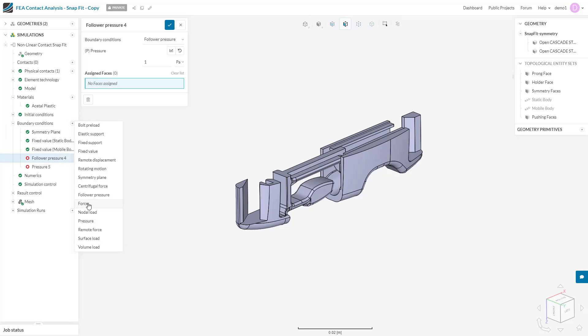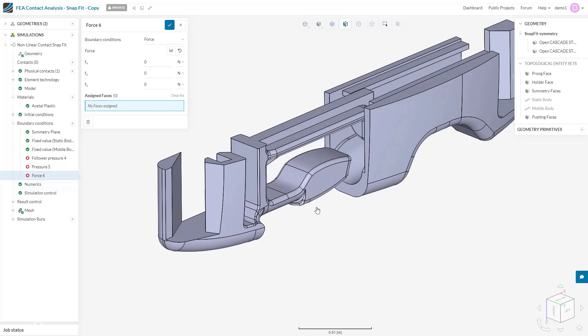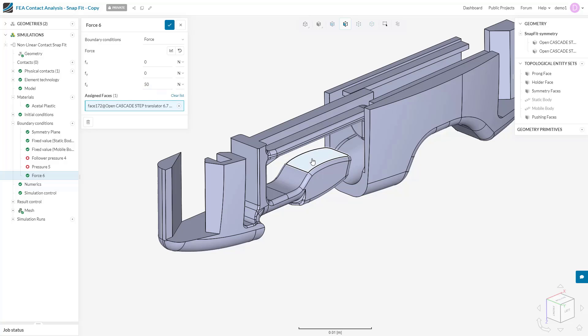Next on this drop-down list is force. This is a simple boundary condition that applies a specified distributed force to the system.